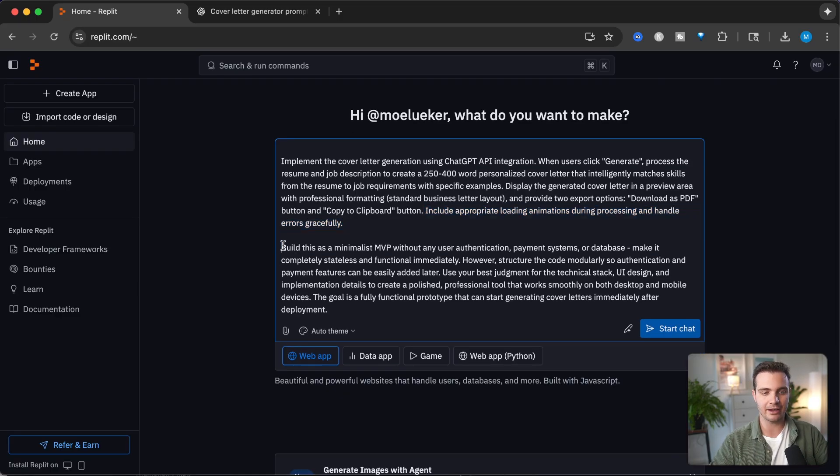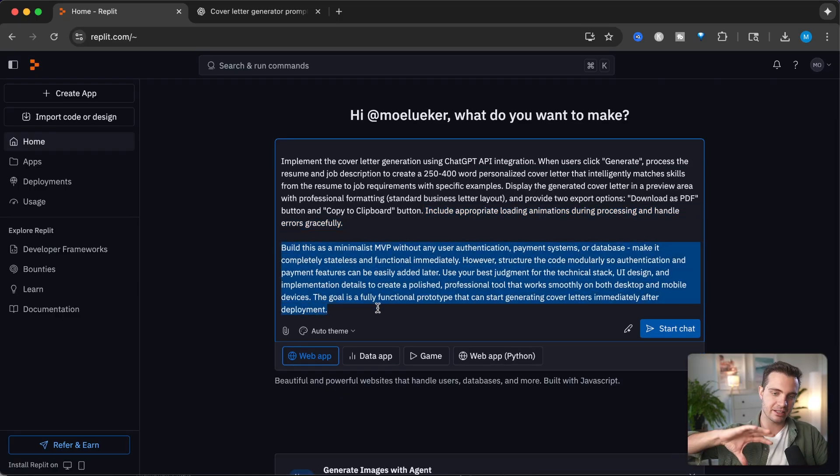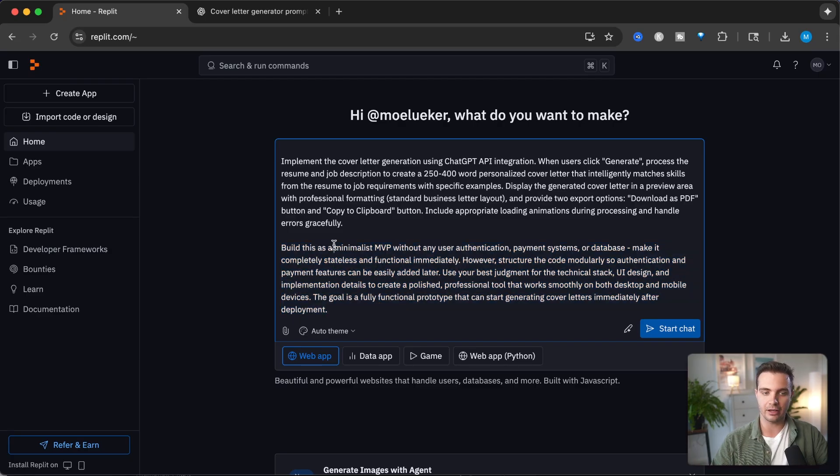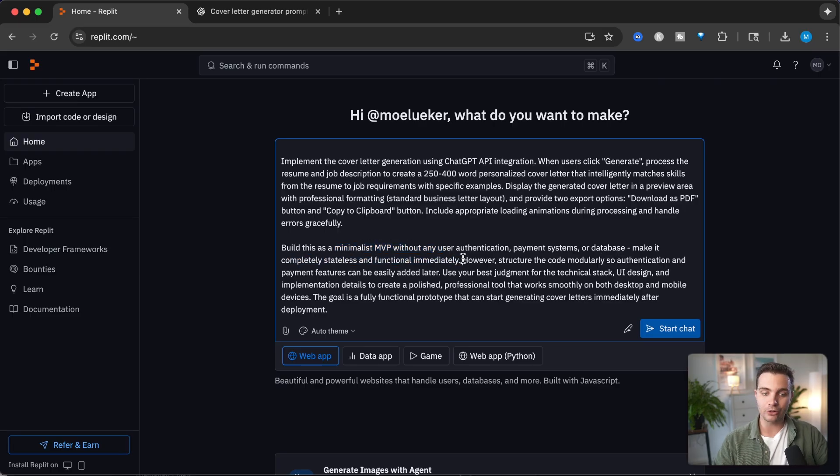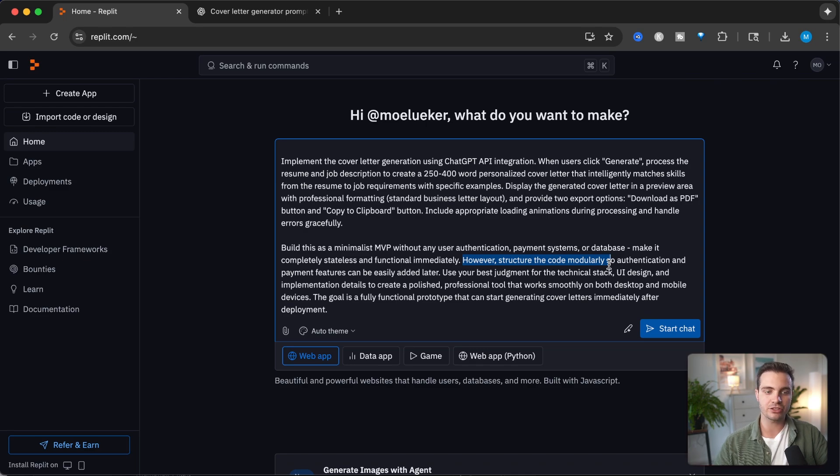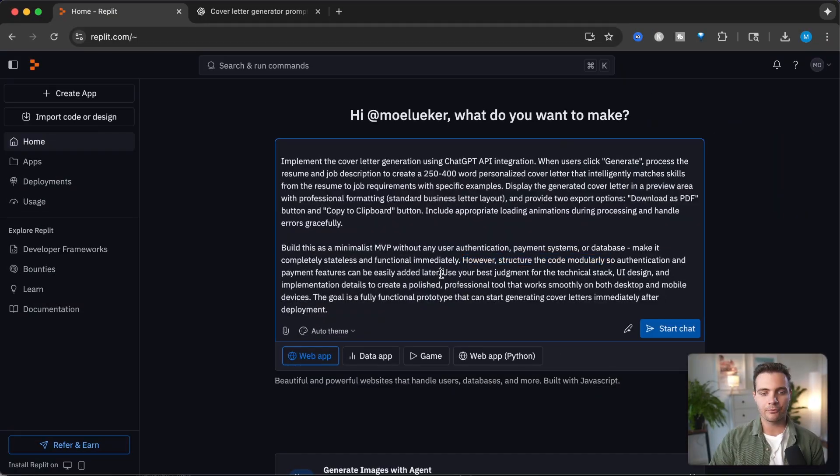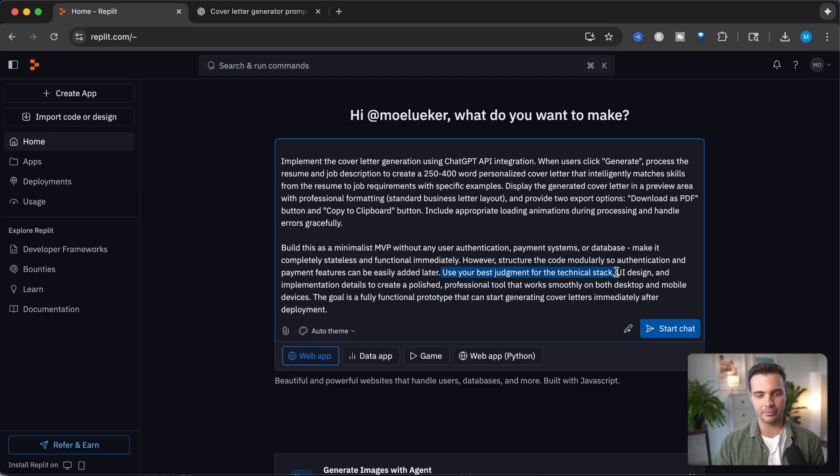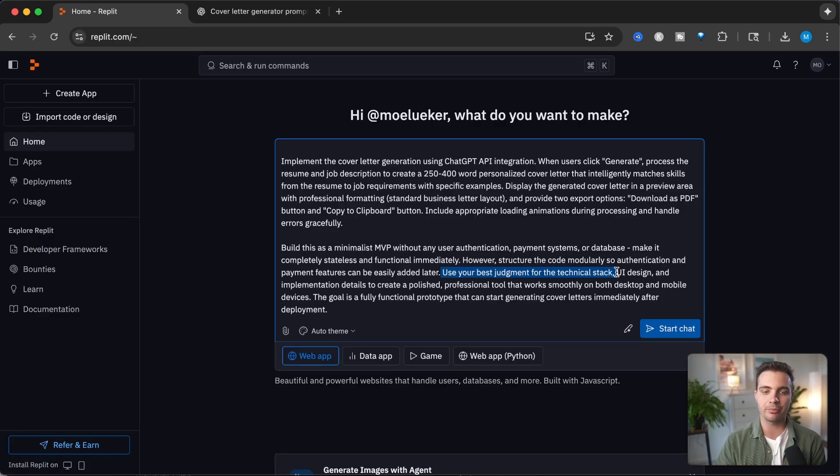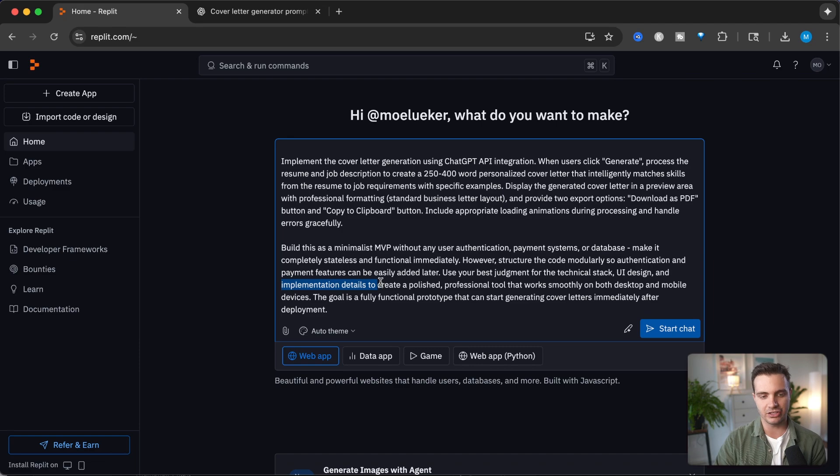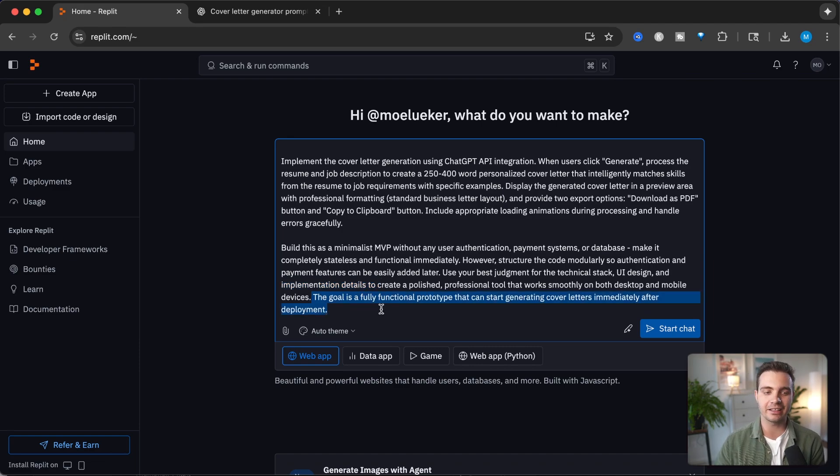I'm saying I want this built as a minimal viable product without user auth, payment systems, or database. Make it completely stateless and functional immediately. Structure the code modularly so authentication and payment features can be easily added later. This is super important if I get a lot of traction and realize people are willing to pay for these features. I'm letting Replit choose the best tech stack and implementation details because I don't know how to best format and build this web app in the easiest way possible.